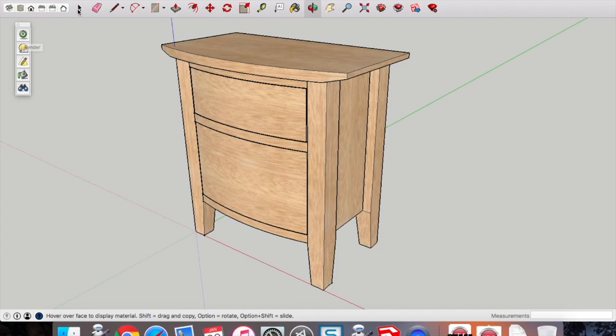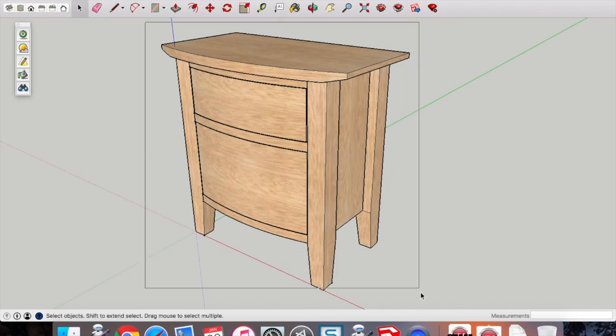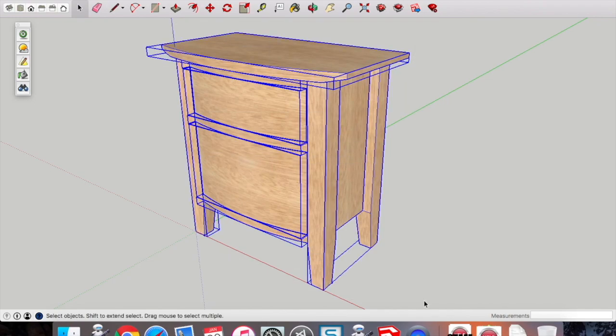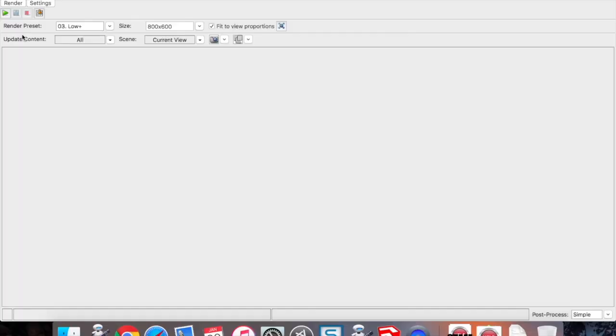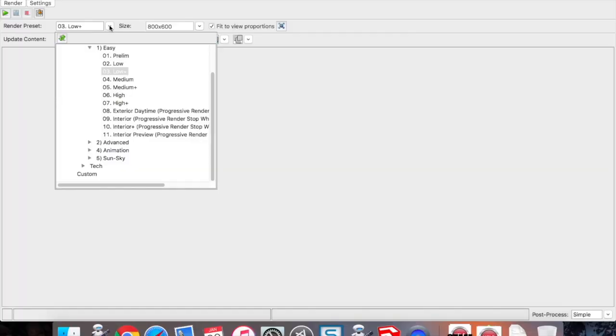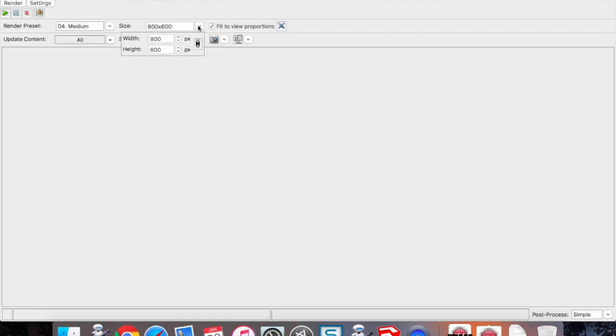If we press the power button or render button at the top there on the Twilight, or we select the object first—I call it the power button—there's some render presets. I'd suggest that you use medium or medium plus probably for your final folio.